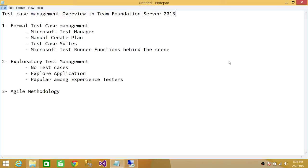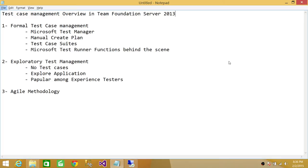In the first type, formal test case management, the tool we use is Microsoft Test Manager. We're going to talk about Microsoft Test Manager 2013, which is part of the Visual Studio 2013 family. If you don't have it, you can download Microsoft Test Manager 2013, Visual Studio 2013 Professional, or whatever version you want from the Microsoft website.